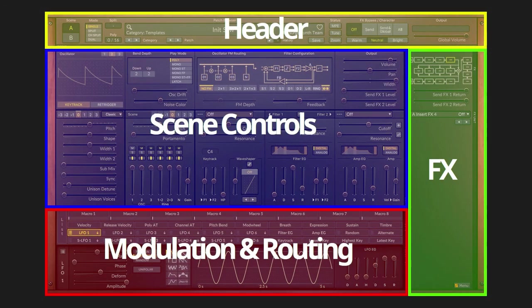Now we fly over the other sections like the scene controls, modulation and routing and FX sections. That will be discussed in detail in other videos.